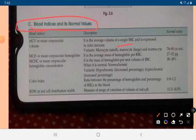MCH stands for Mean Corpuscular Hemoglobin — the average mass of hemoglobin per RBC. The normal value of MCH is 27 to 32 picograms.